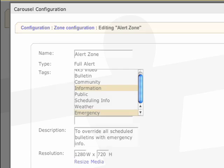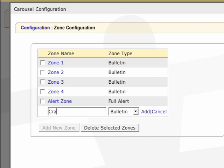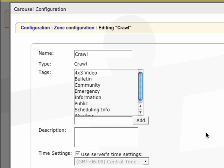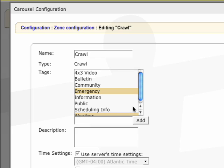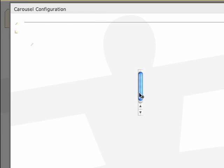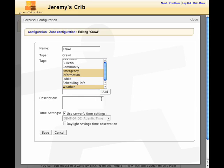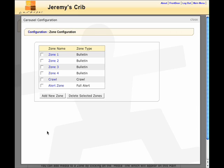The last zone we'll create is the crawl zone. Click add new zone, name it, and select crawl from the zone type pull down menu. If you want to tag the crawl zone, select some tags from the window or add a new one. Description is optional and is mostly used if you're creating multiple crawl zones. Then hit save.